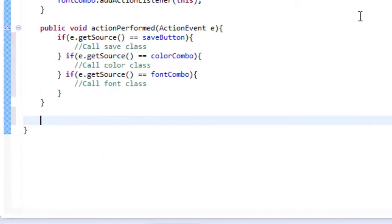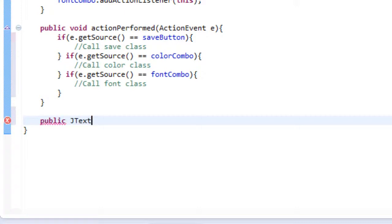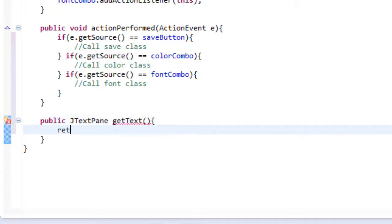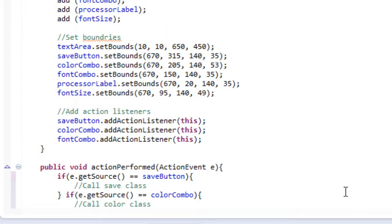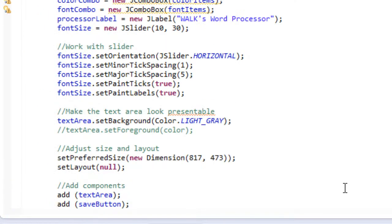Now let me write it and then I'll explain what a return method is. So I write public J text pane and let's name this get text. And then we're simply going to return text area. So you may be wondering why is this called public J text pane rather public void or something along the lines of that.